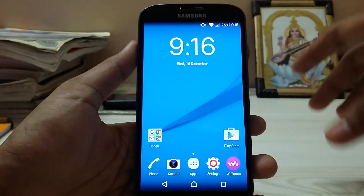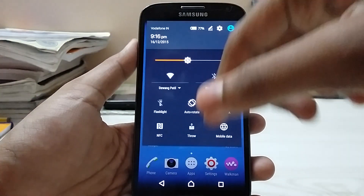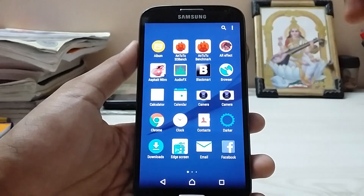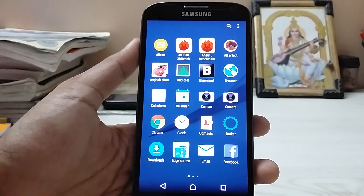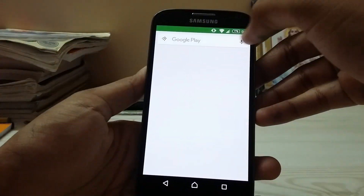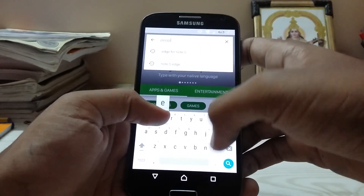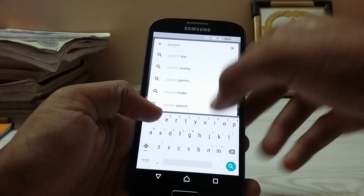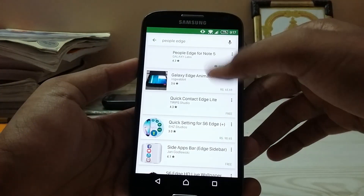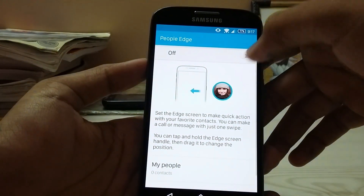As you can see, I'm using the Galaxy S4, but it's not stock — it's a custom themed Xperia Z5 theme for the Galaxy S4. You just have to search for 'People Edge' and this app will cost you one euro. Let's open the first result.